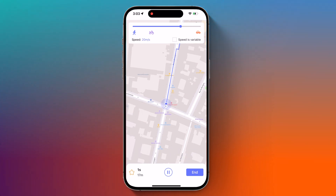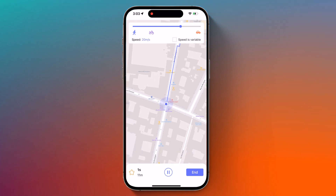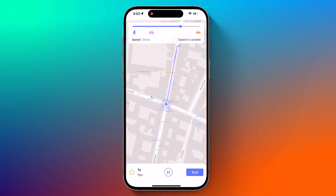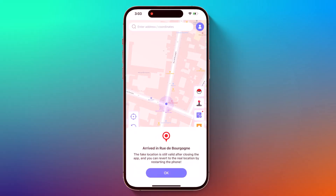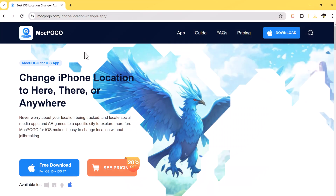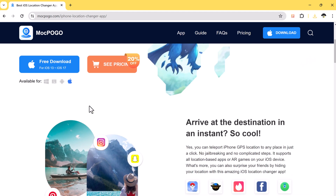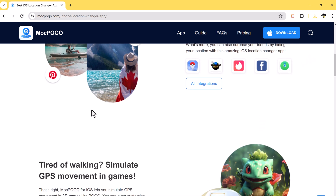It is a super cool app that lets you change your iPhone's location without jailbreaking. We will use Smokepogo, so with this you can access geo-restricted content, play location-based games, trick your friends — the possibilities are endless.